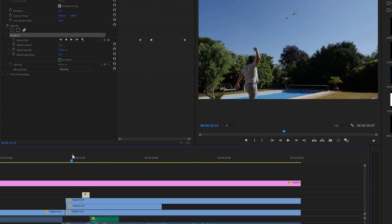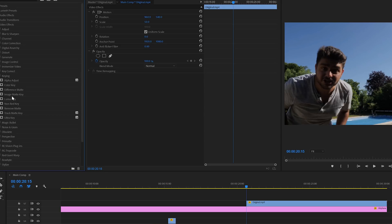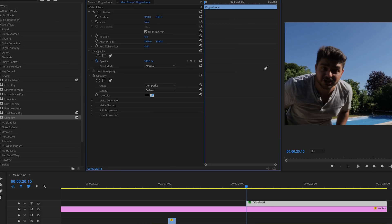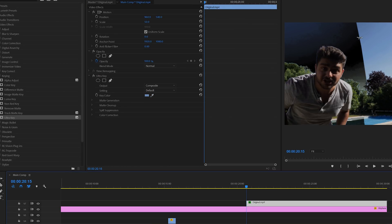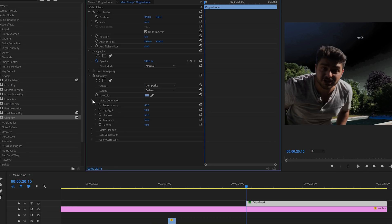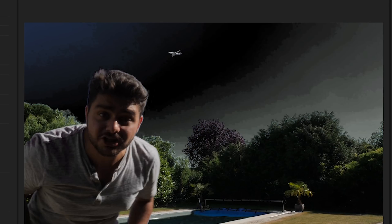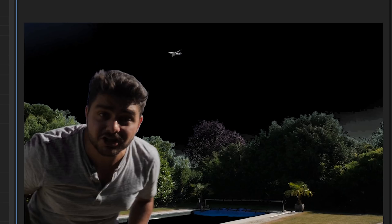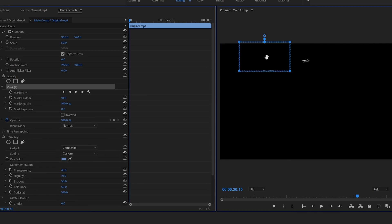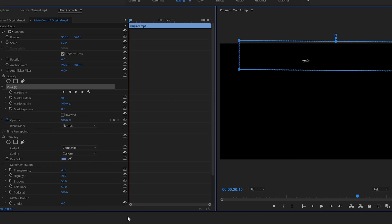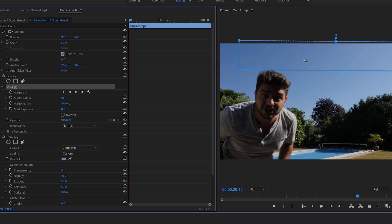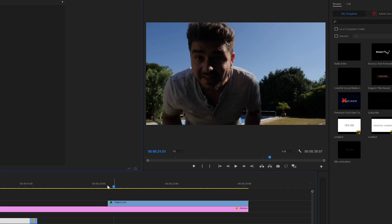Next we want to make sure that the plane actually flies behind us. To do this, I duplicated my original footage and disabled all the other layers so I can concentrate on this one layer. Then I will use the ultra key effect to key out the sky — the sky is completely blue so we can use that as a reference color. Play around with the settings until it's completely keyed out. Next we want to make a simple mask around the area that the plane is covering and then it should be fixed.